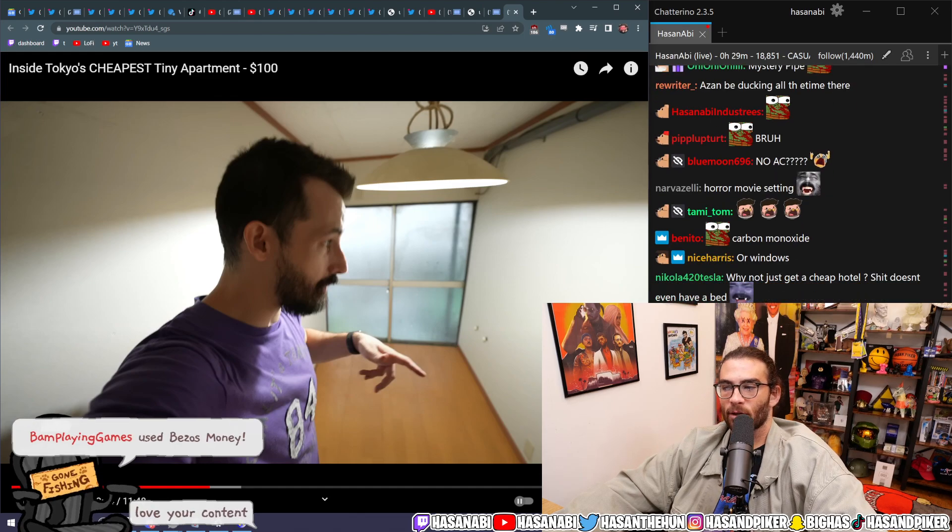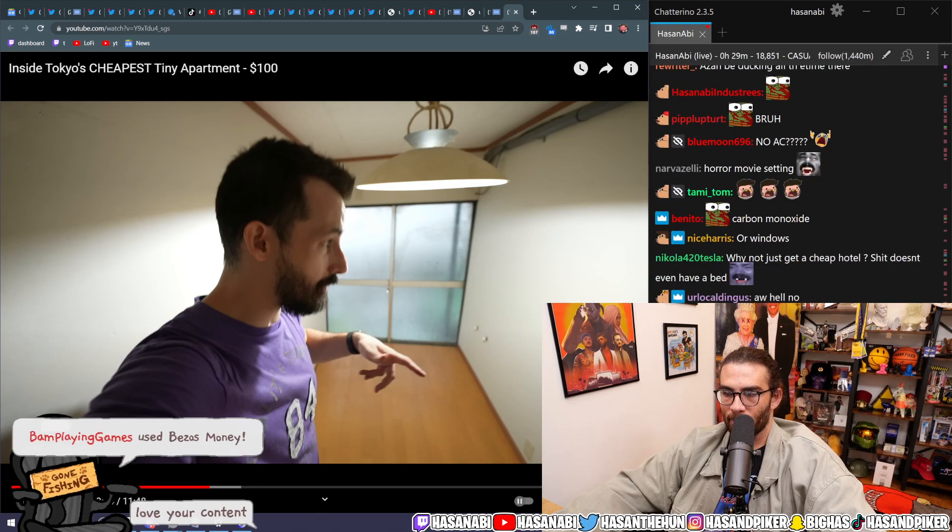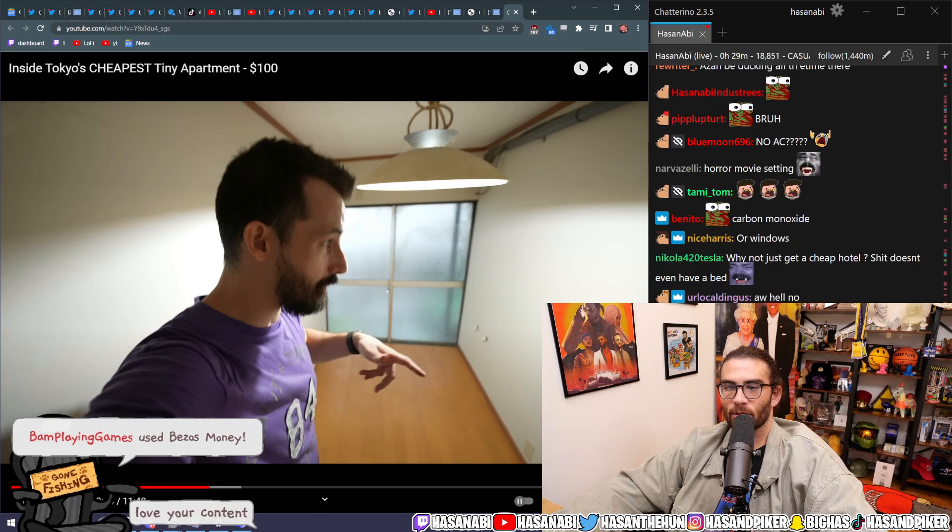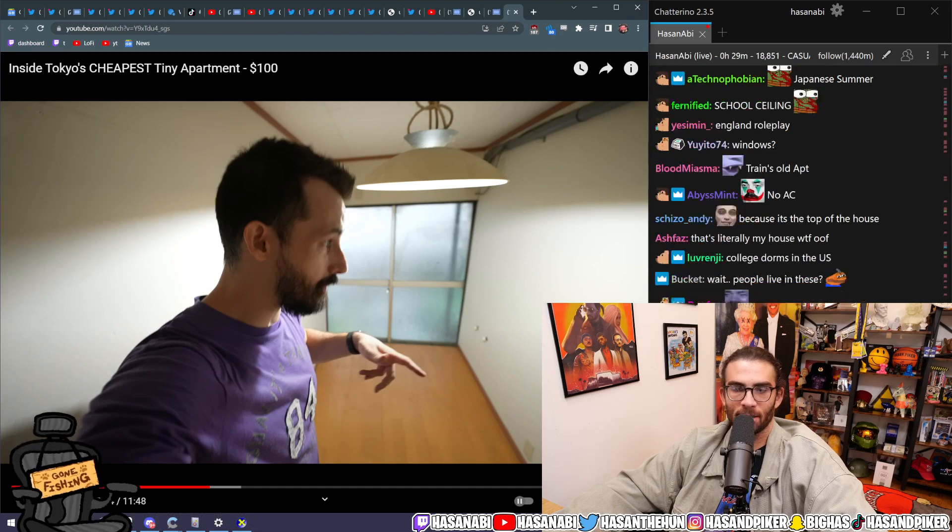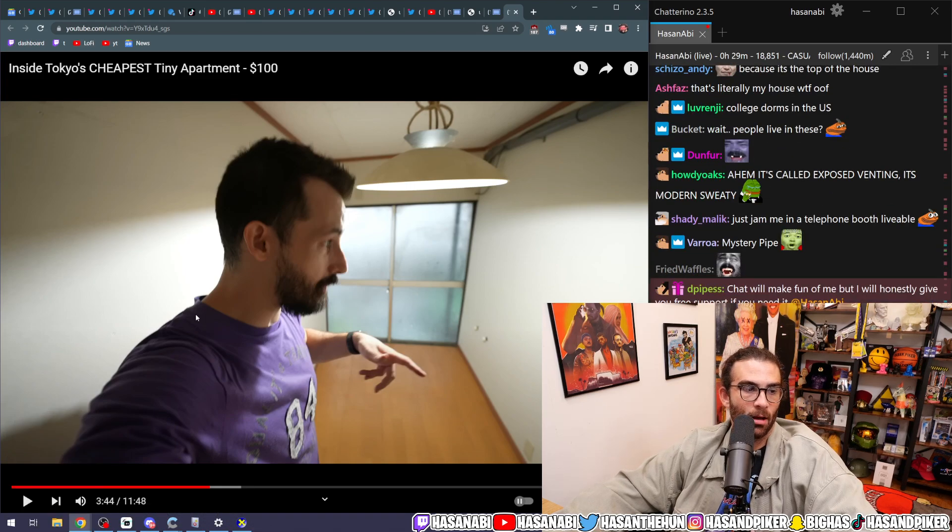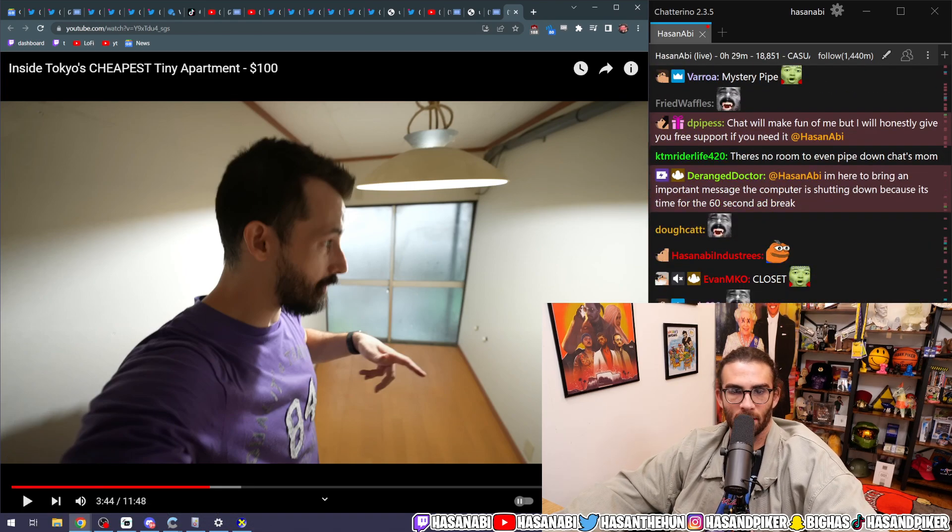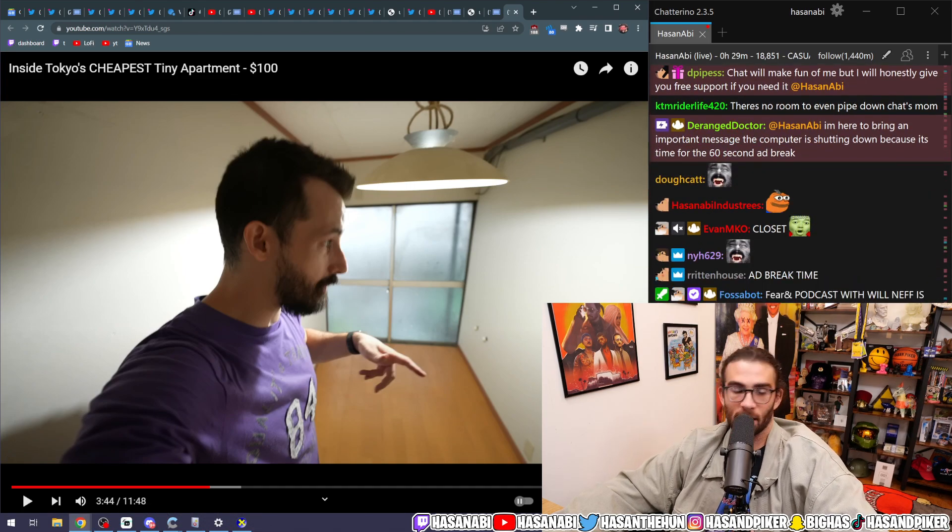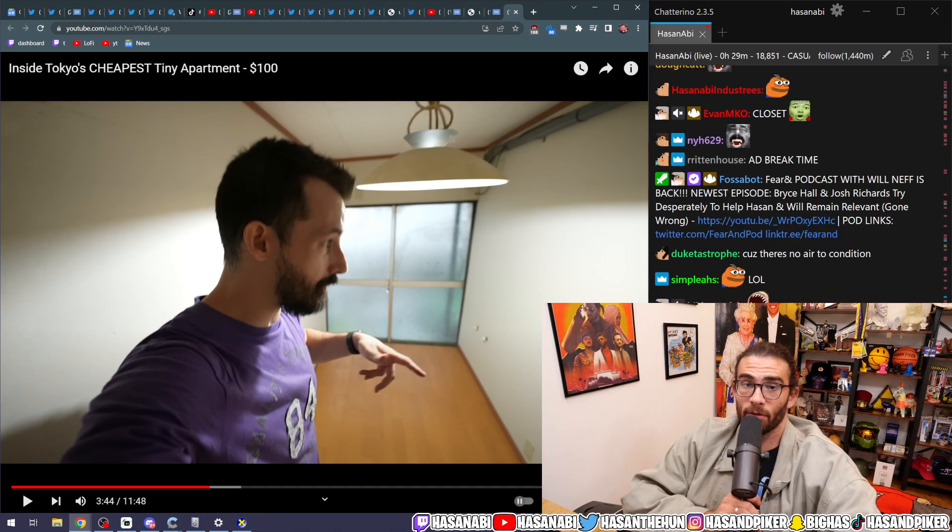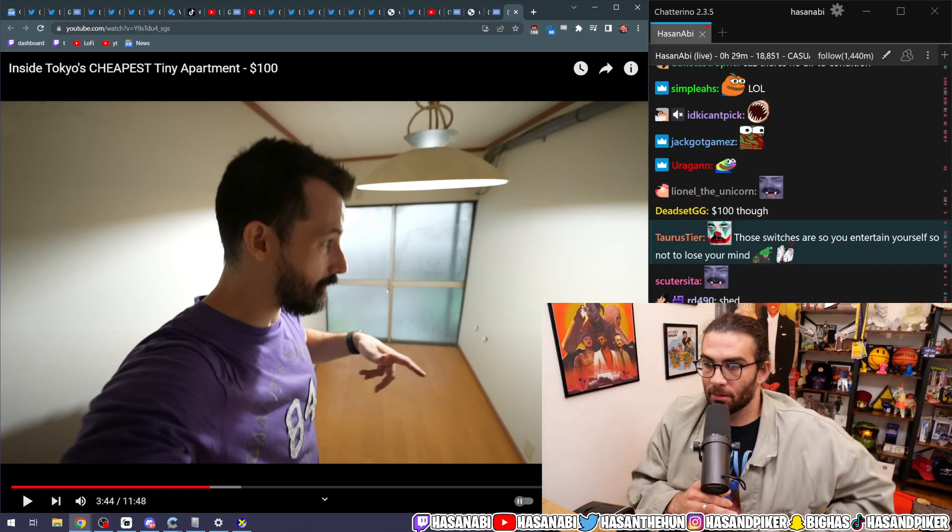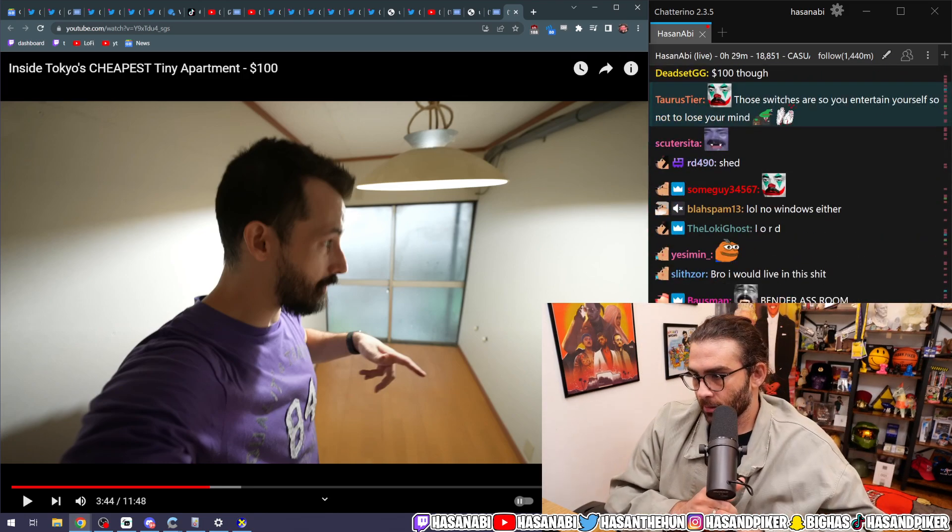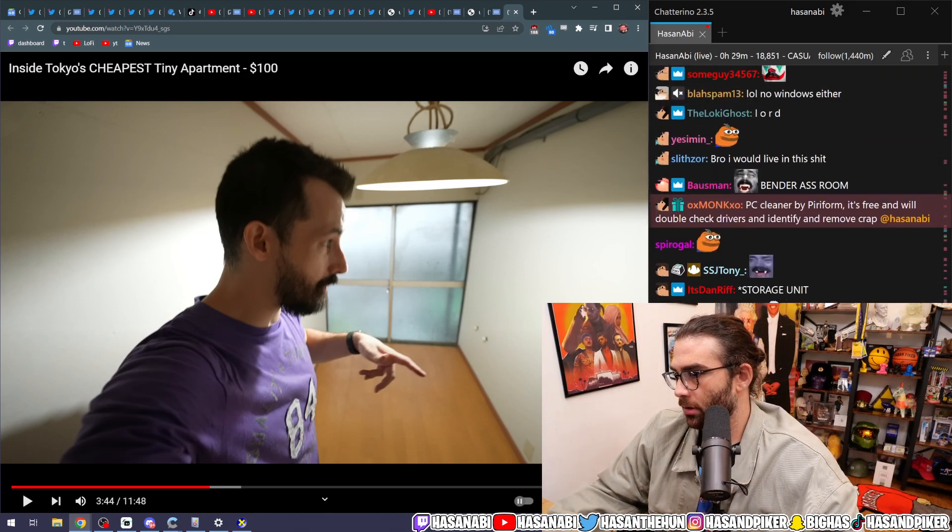My man, you're living in a closet at that point. You're literally living inside of a closet. You know how people say like, oh man, in New York, I live in a shoebox. Like, this is literally a fucking...